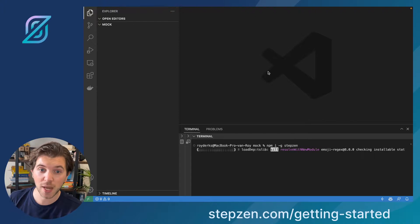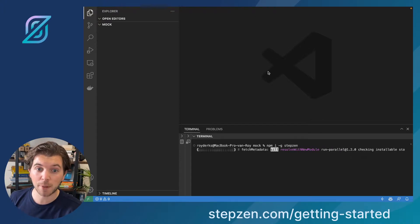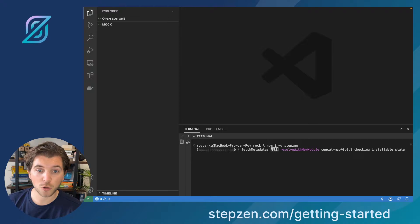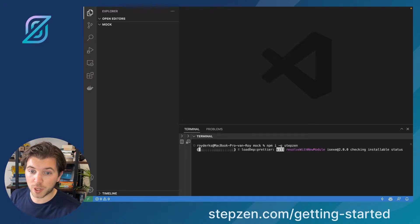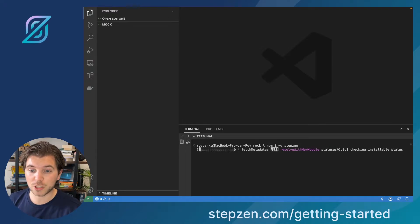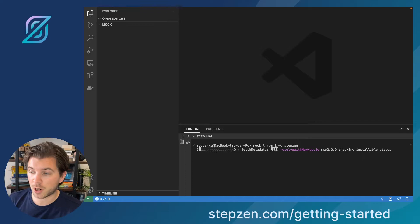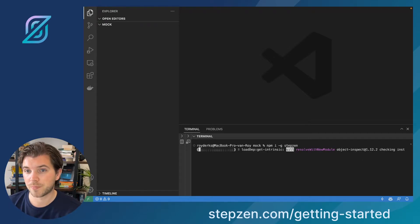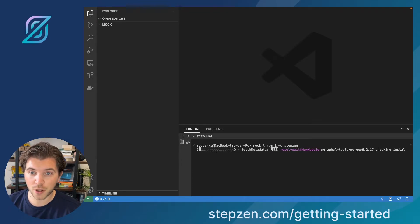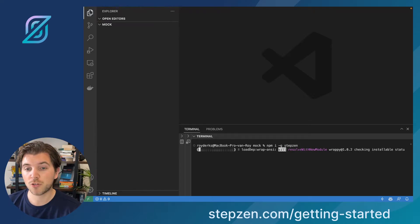What we'll be building today is a mock API. This mock API will give us some information about whatever we want. But in this case, it will be a customer and maybe also the address of a customer. For this, we need to create several files that we can then use with Stepzen to create a mock API.